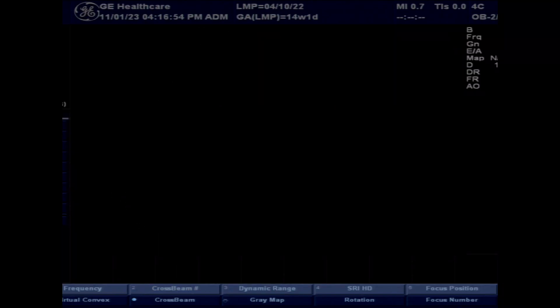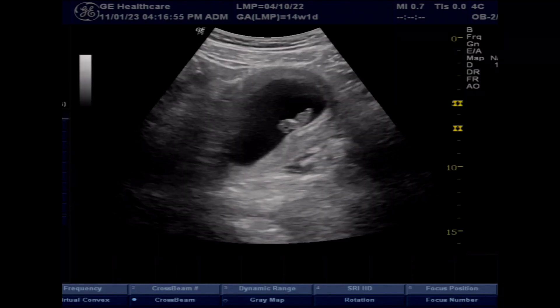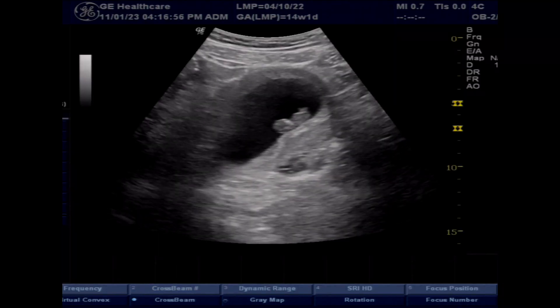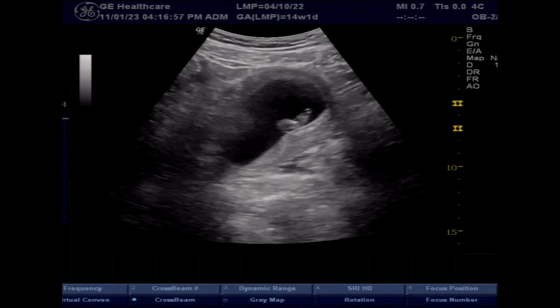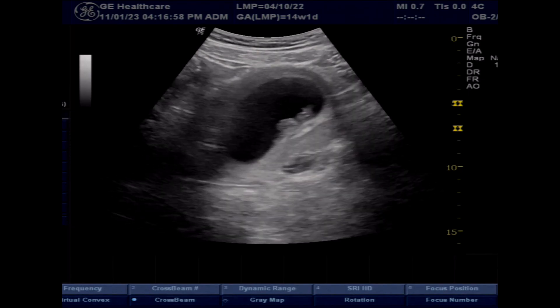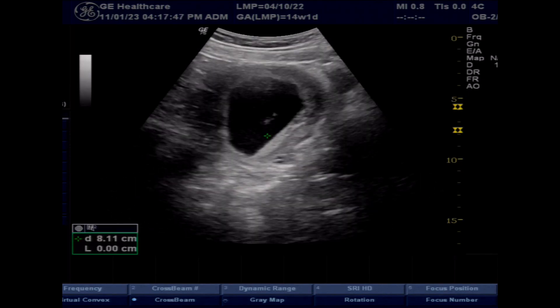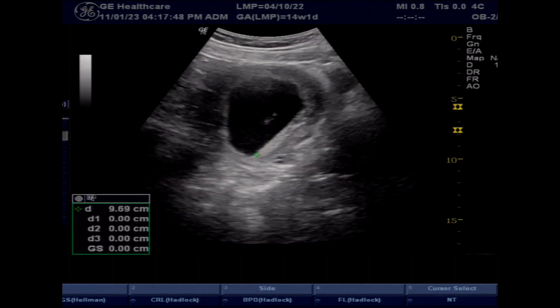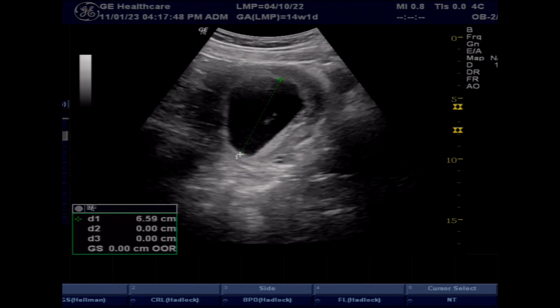In this case, there is a transabdominal approach. You can see a fetal pole without any cardiac activity. According to LMP, gestational age is 14 weeks.